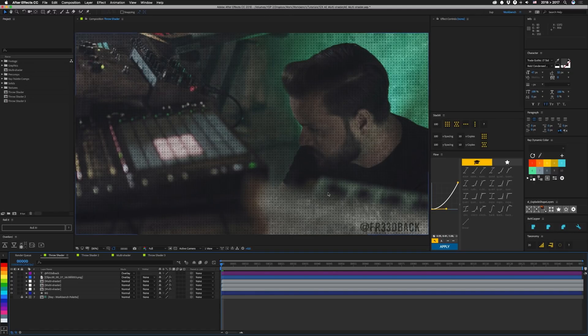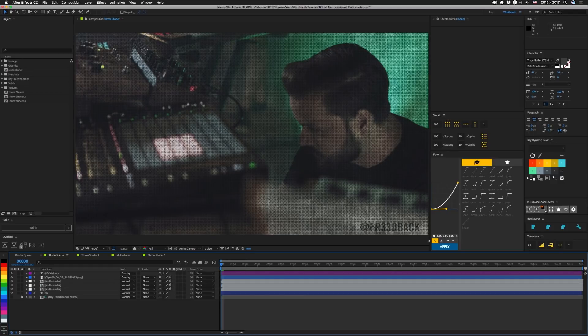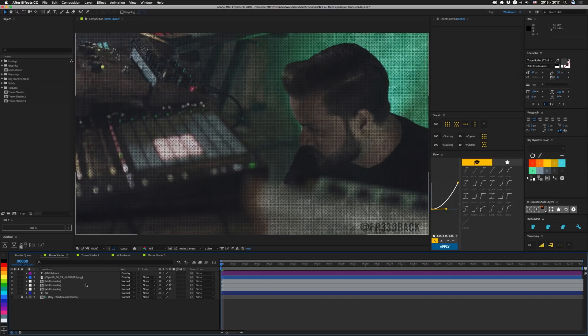So here we have an image from Freedback that I shot a couple weeks ago. Side note, Matt's music is awesome so go check them out at Freedback. Take note, those are threes.